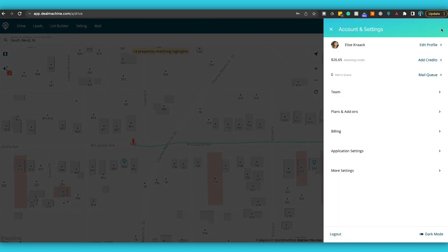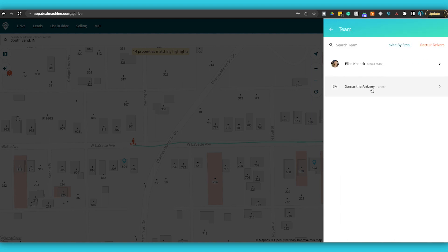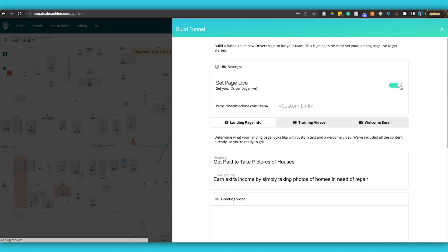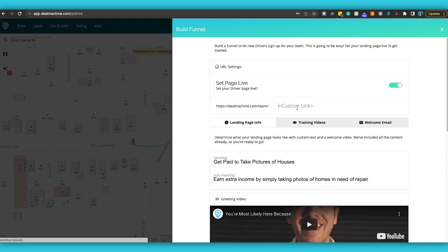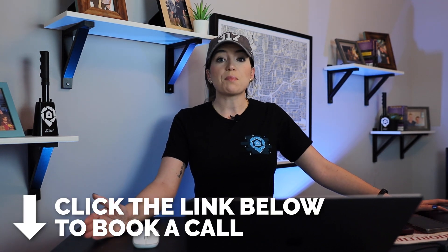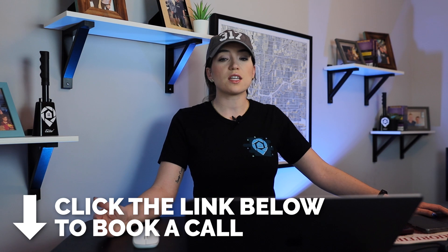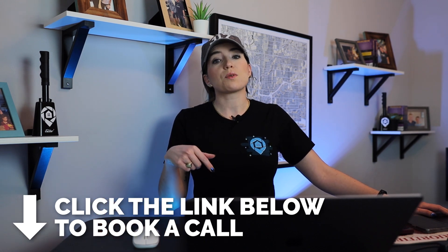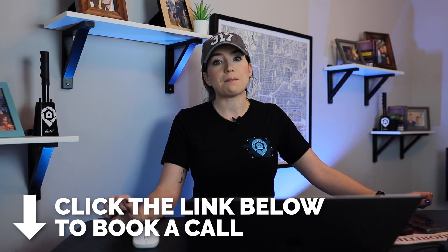Some of our elite members are wondering where their training portal is for recruiting drivers — I'll show you that now. You go into the admin button up here, go to Team, then Recruit Drivers. This is where you turn on your training videos and landing page to create a custom link and start recruiting drivers. If you're interested in scaling your team with our elite plan, check out the description below to book a call with one of our team members.